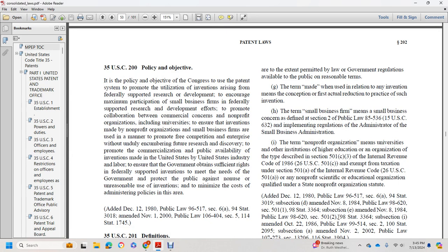Policy Objective. The policy objective, per Congress, is to promote the utilization of inventions arising from federally supported research and development, to encourage maximum participation of small business firms in federally supported research and development efforts, and to promote collaboration between commercial concerns and nonprofit organizations including universities.